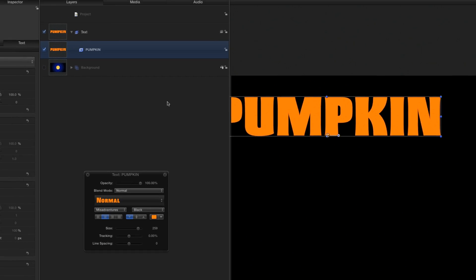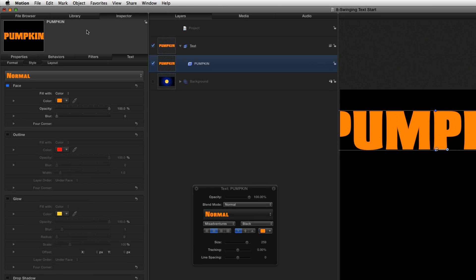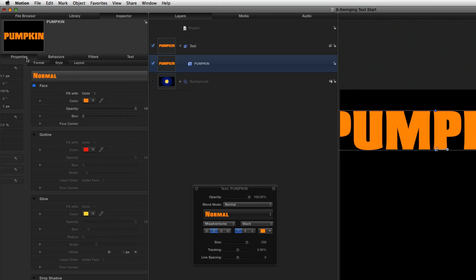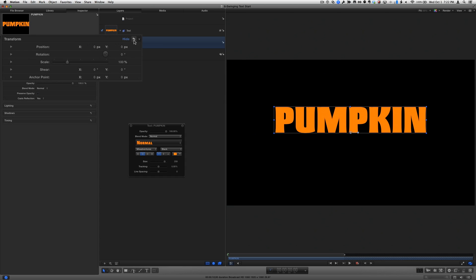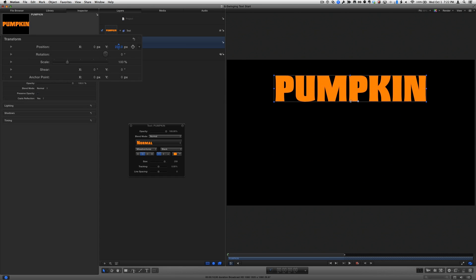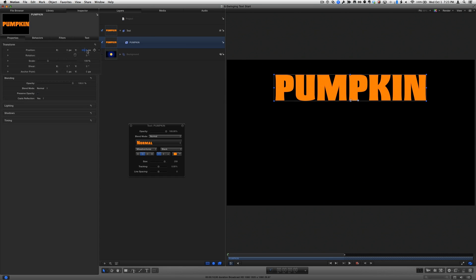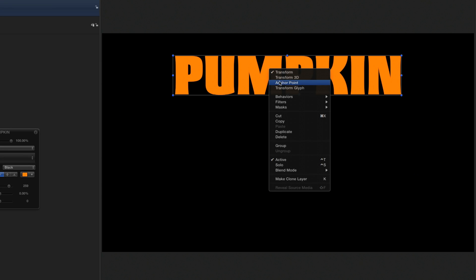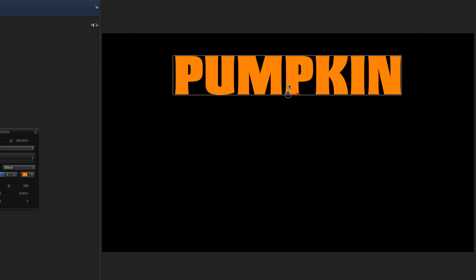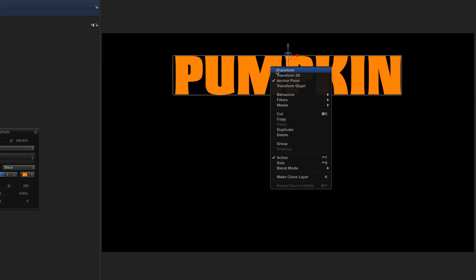In the Properties Inspector, I'll reset the transform parameters to center the text, then drag position Y to move it up. Now here's a key step. I'll right-click in the canvas, select the Anchor Point tool, and move the anchor point to the top of the text line. Then I'll switch back to the transform tool.